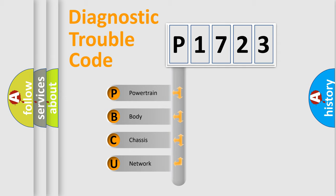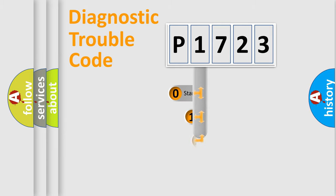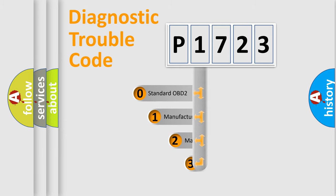We divide the electric system of automobile into four basic units: powertrain, body, chassis, and network. This distribution is defined in the first character code.